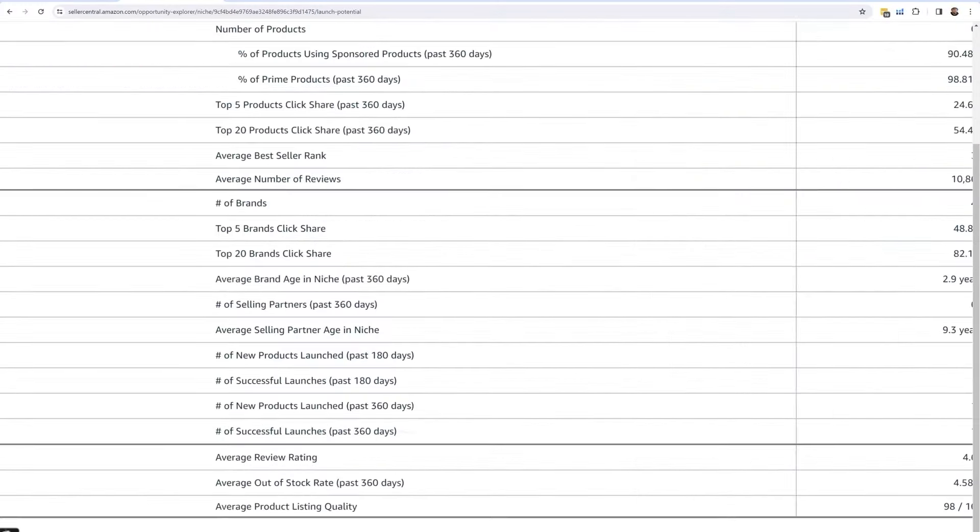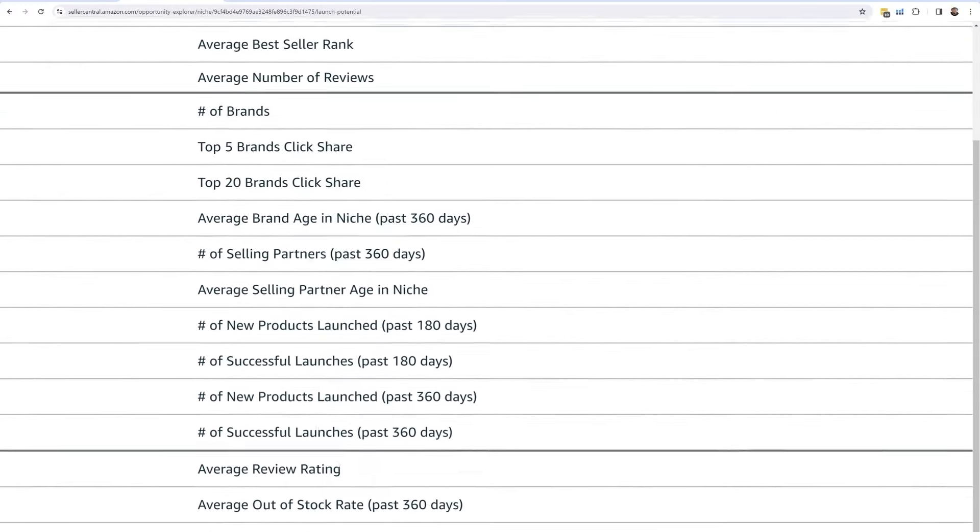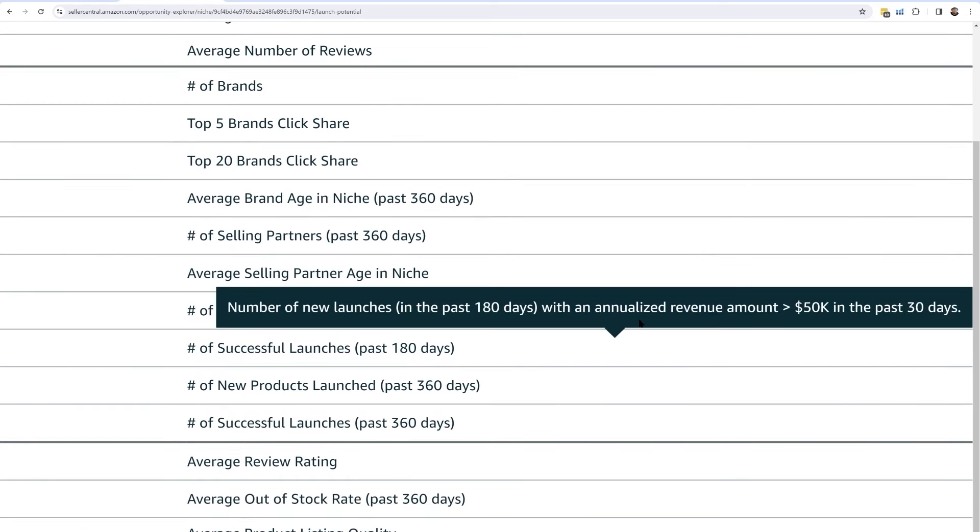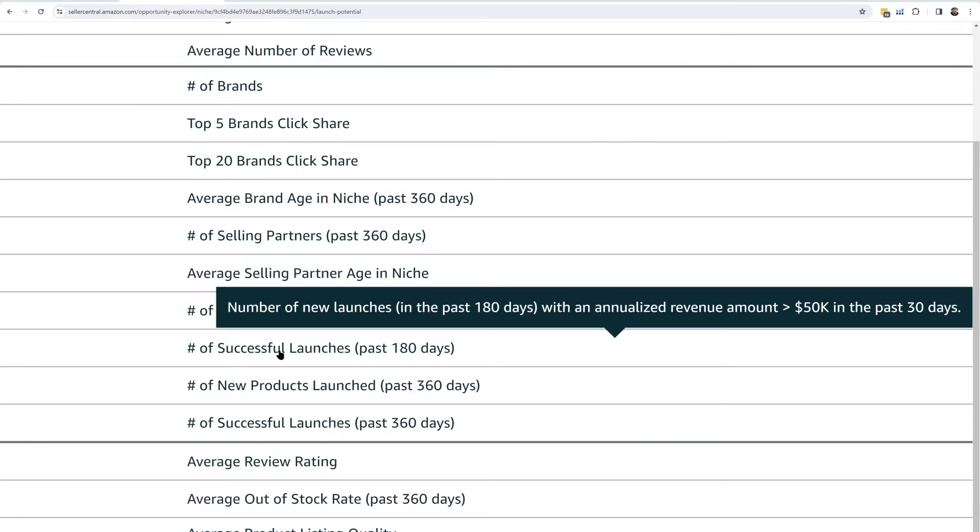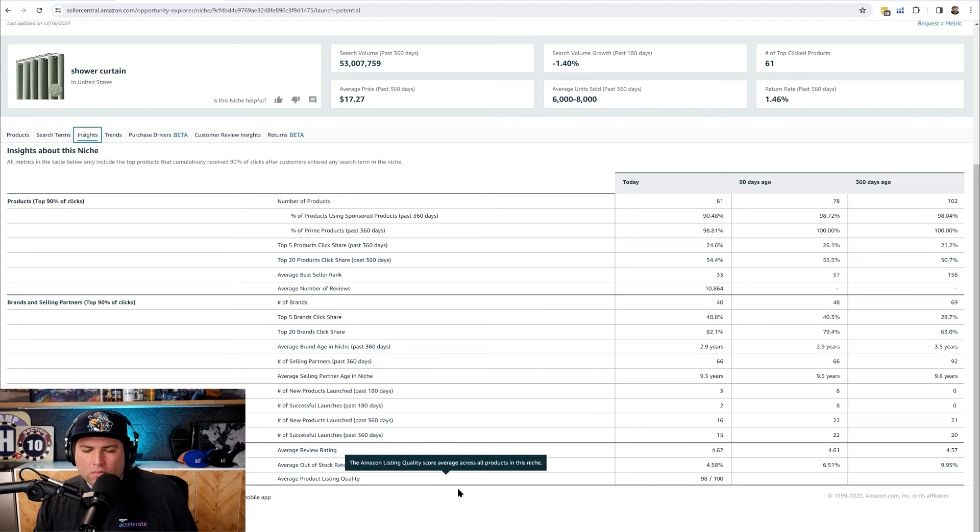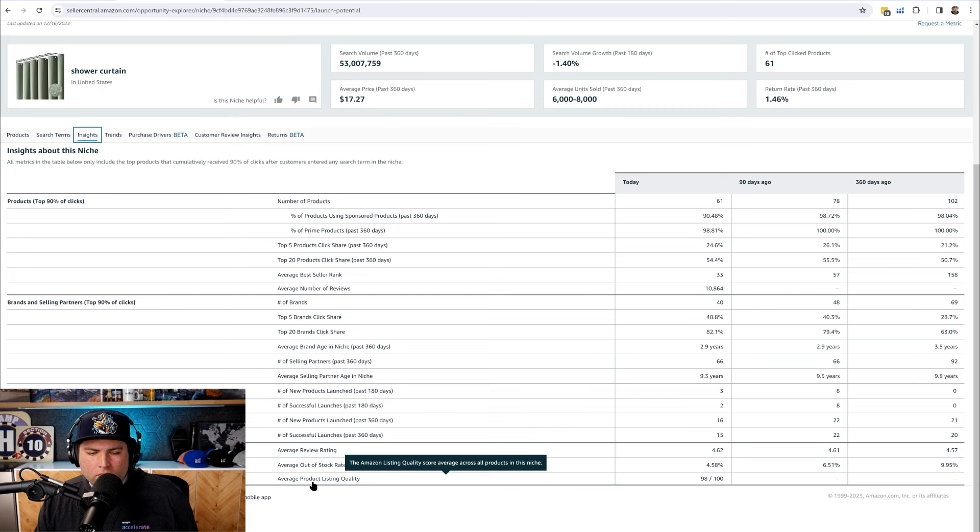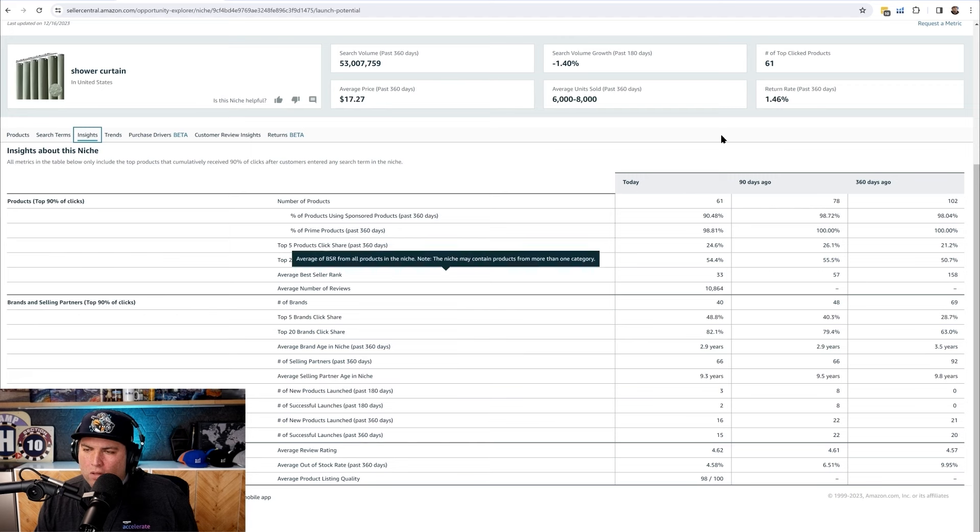When you see in the search term tab earlier on, the search conversion rate is so low because I think way too many people are running advertising on this. It might be a bit expensive. This might be a consideration point. What does it mean here when it says number of successful launches? I think actually if you hover your mouse over the matrix it will tell you - it means the number of new launches in the past 180 days with annualized revenue amounts.